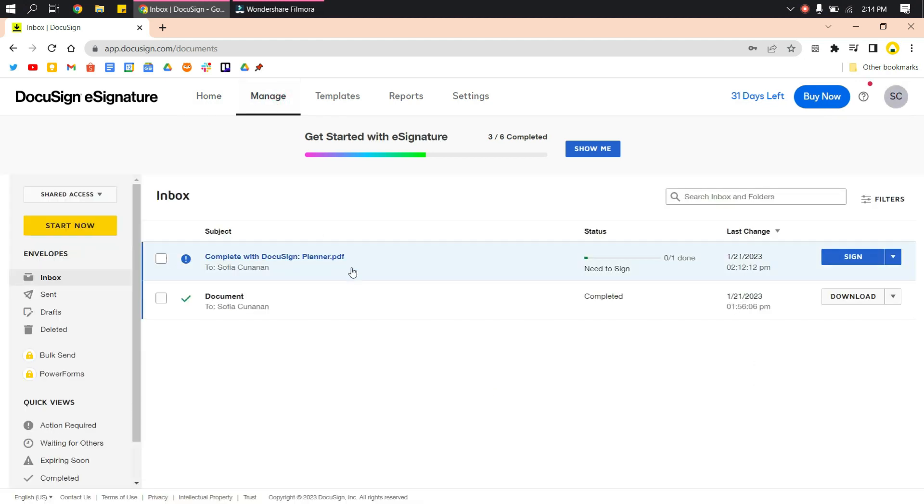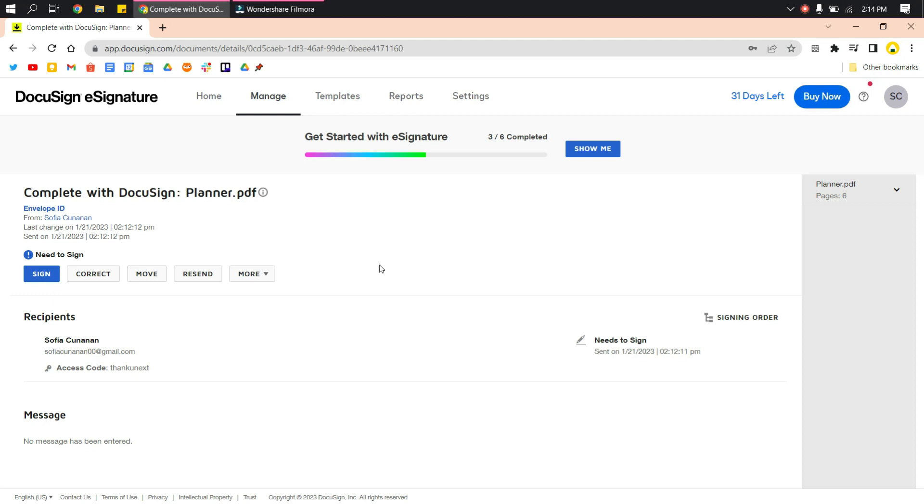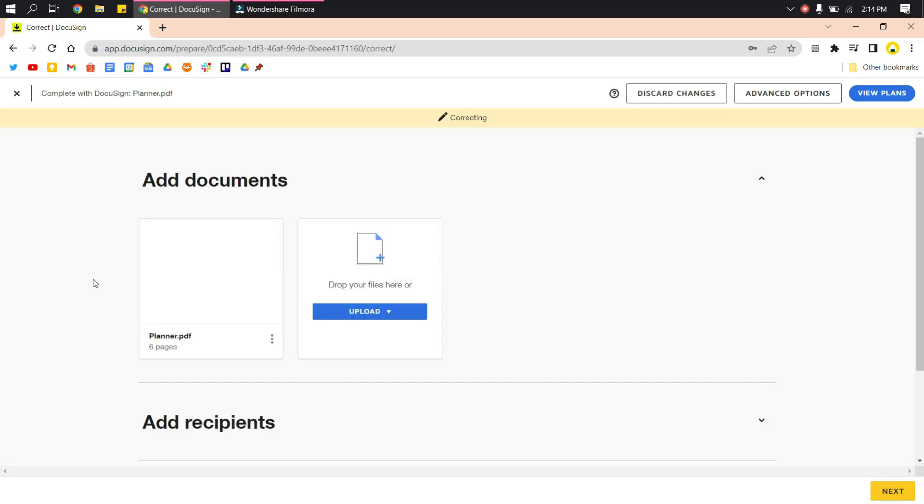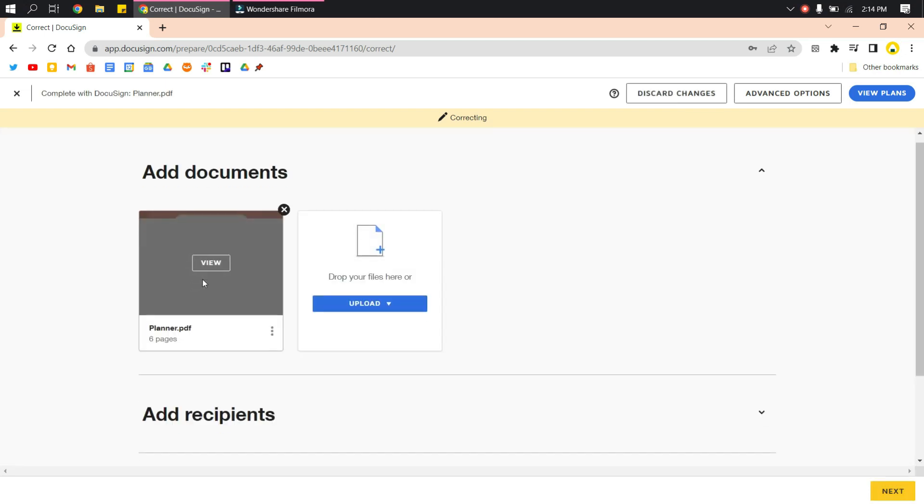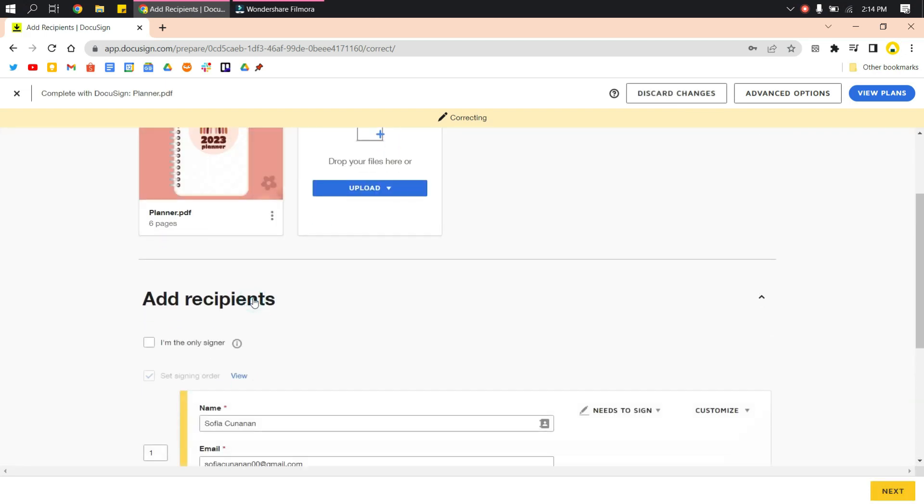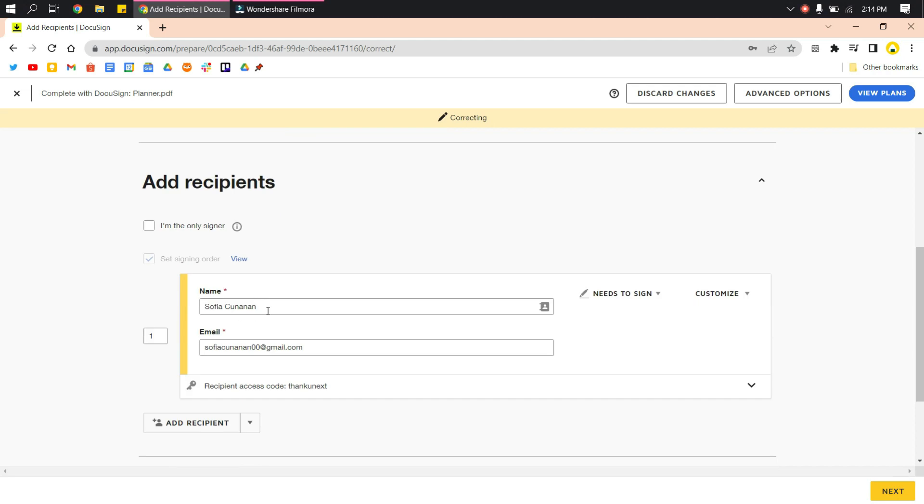Here I've sent a document already. What I have to do is click Correct to be able to resend and actually correct some errors on the account or on the document.